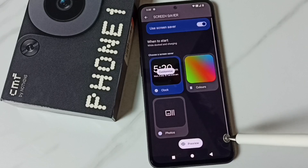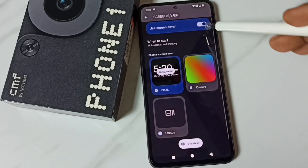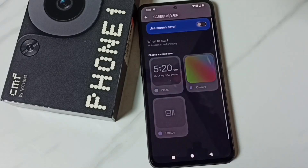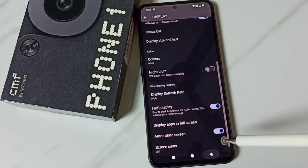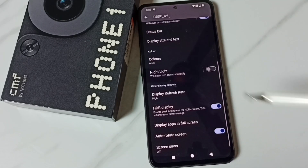So this way we can enable or disable screen saver. I hope you have enjoyed this video.